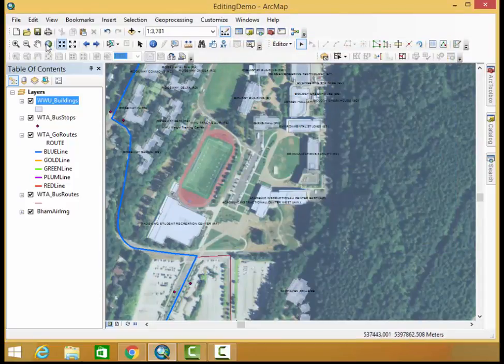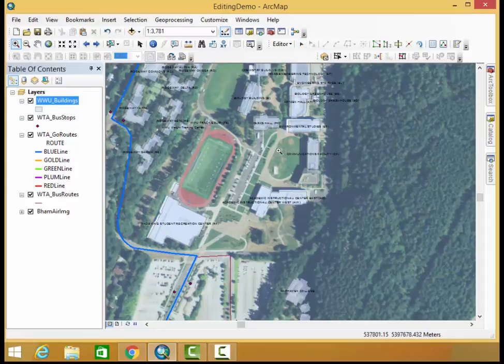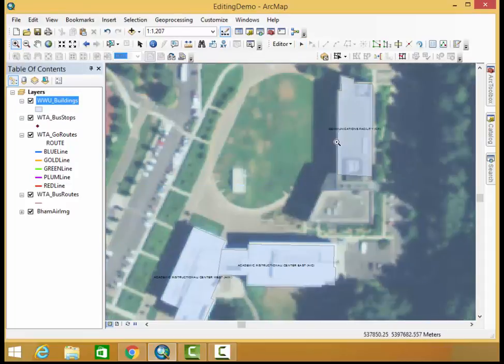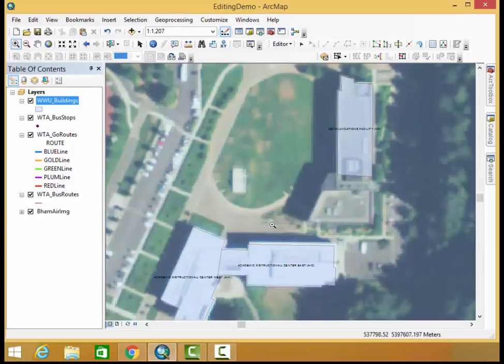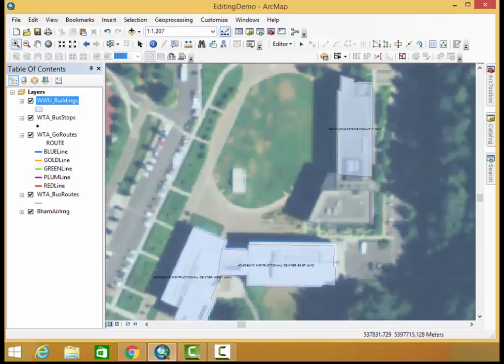Next up let's zoom in a little bit to the buildings we'll be working with today. We're going to be working with the communications building here to make it match up with this photo and we're going to be working with this line to move it over here.